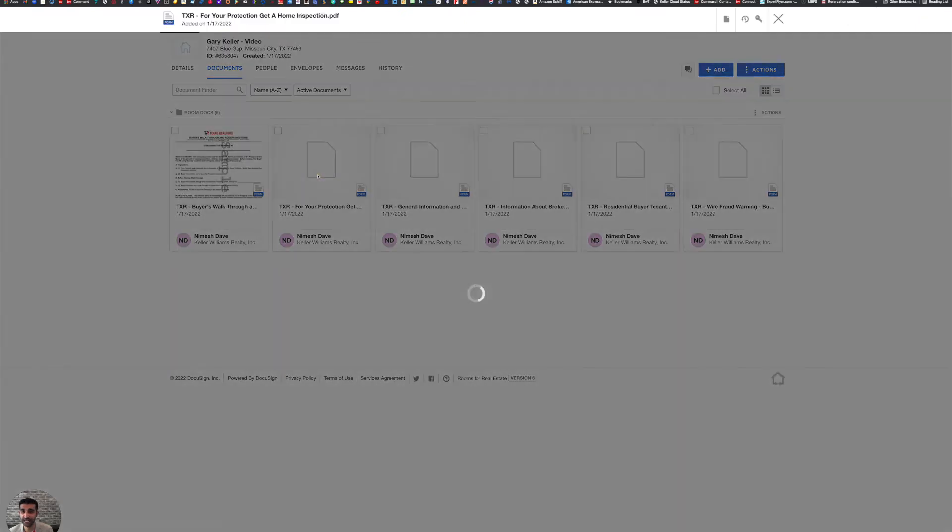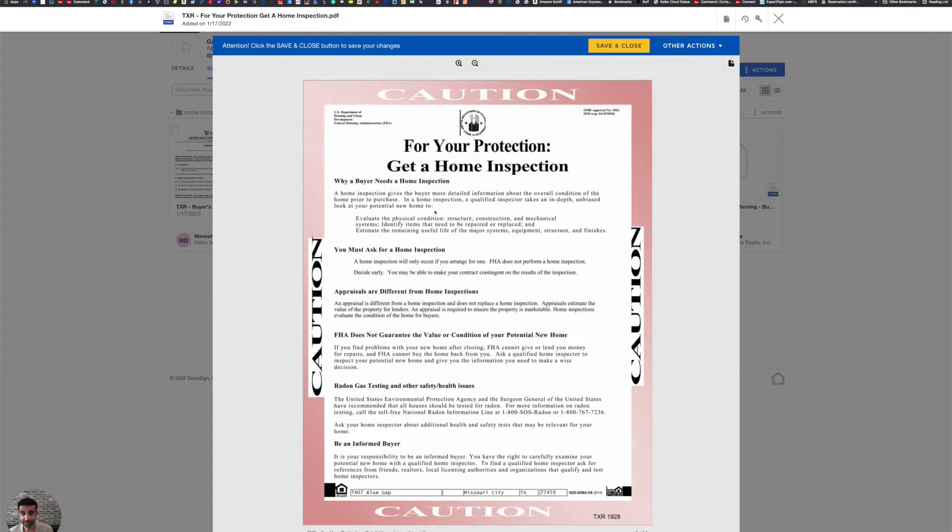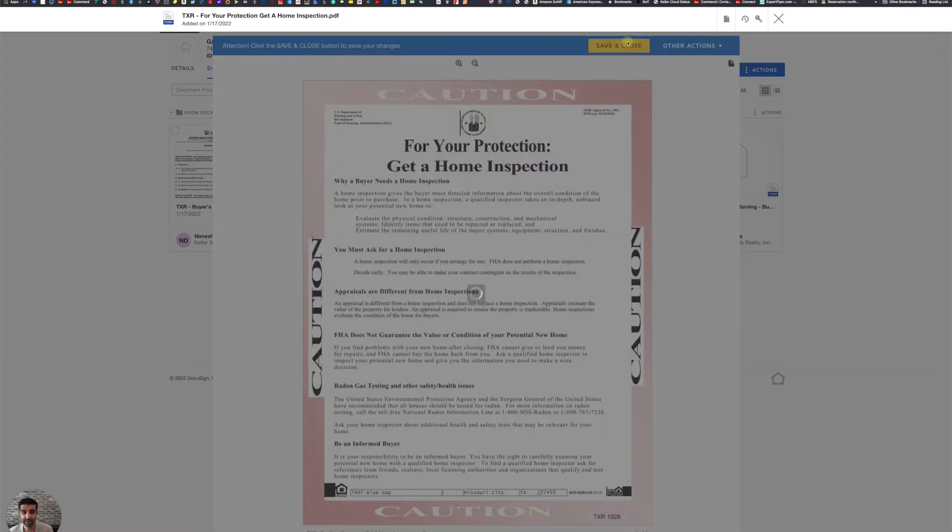So now you can see For Your Protection, Get a Home Inspection has loaded. If I want to check it, I can just click on it. But in this document, there's actually nothing to fill out. So I'm just going to go ahead and save and close.